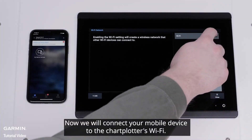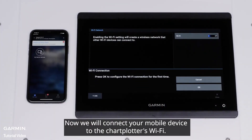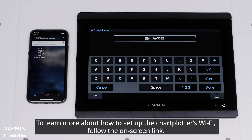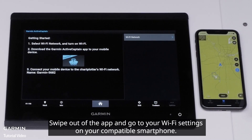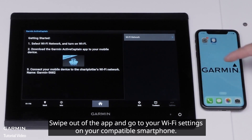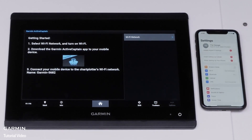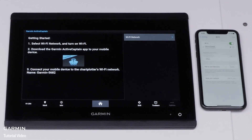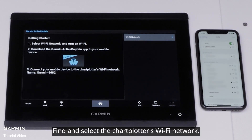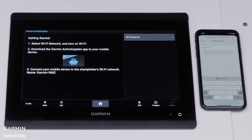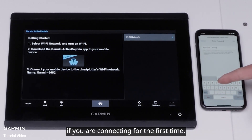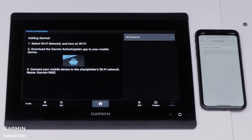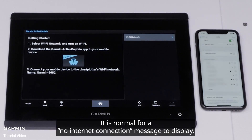Now, we will connect your mobile device to the chart plotter's Wi-Fi. To learn more about how to set up the chart plotter's Wi-Fi, follow the on-screen link. Swipe out of the app and go to your Wi-Fi settings on your compatible smartphone. Find and select the chart plotter's Wi-Fi network. Enter the password for the chart plotter's Wi-Fi network if you are connecting for the first time, then select Join. It is normal for a No Internet Connection message to display.